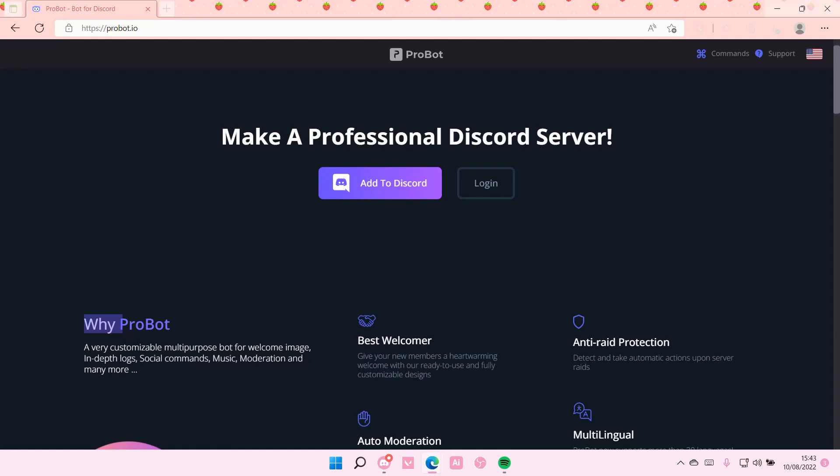Hey guys, and welcome back to this channel. In this video, I will be showing you guys how you can use ProBot on Discord.